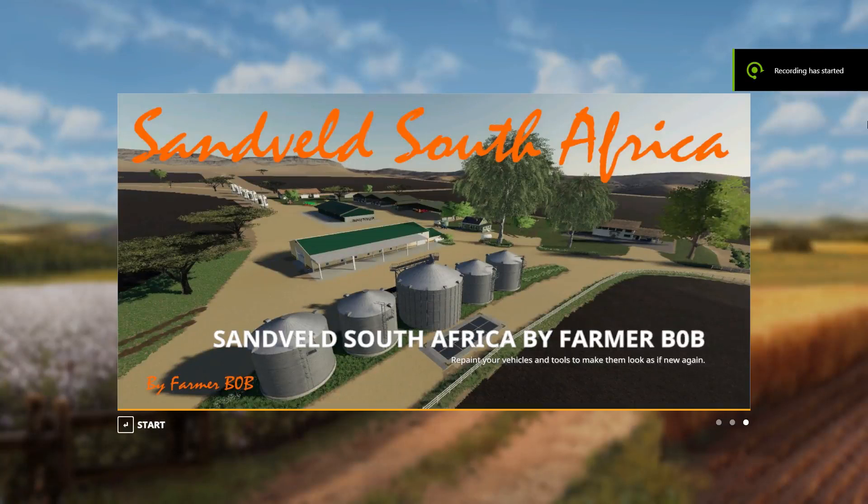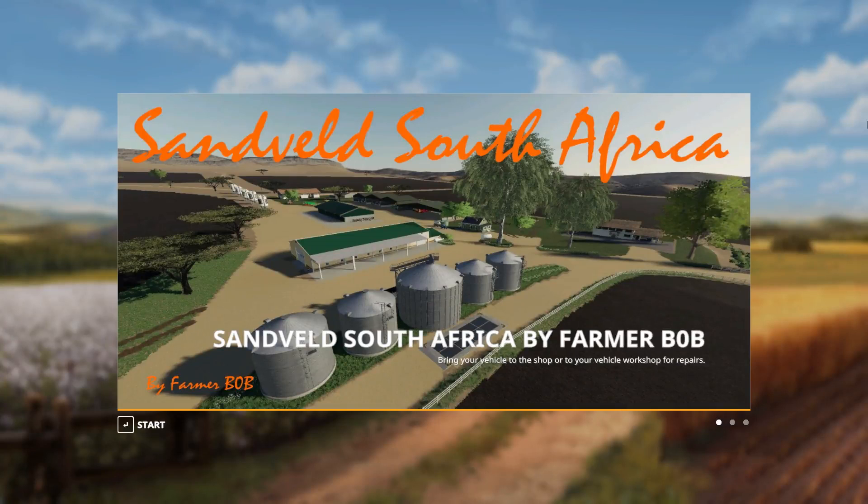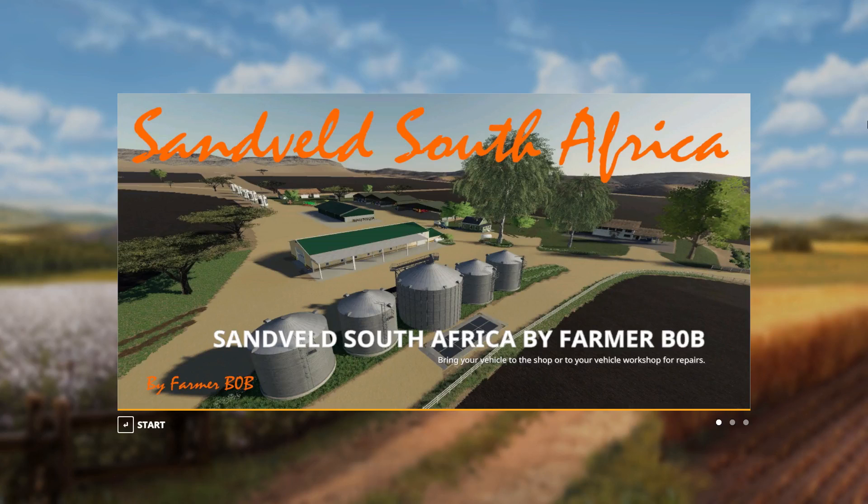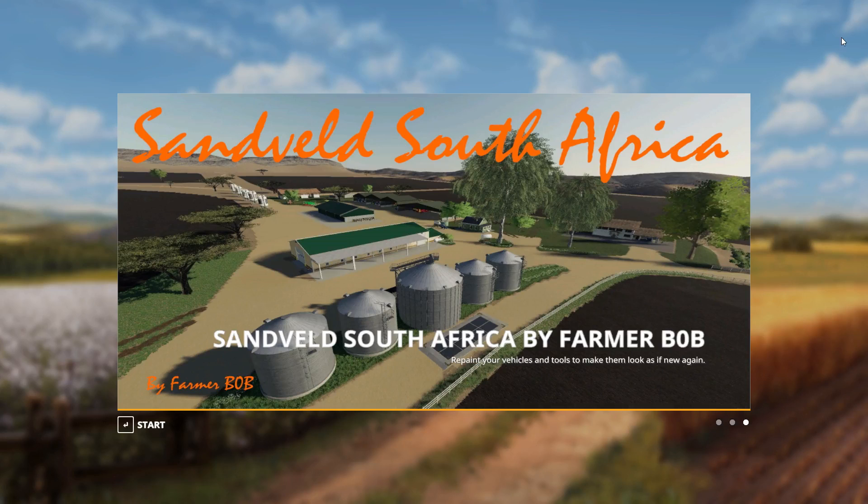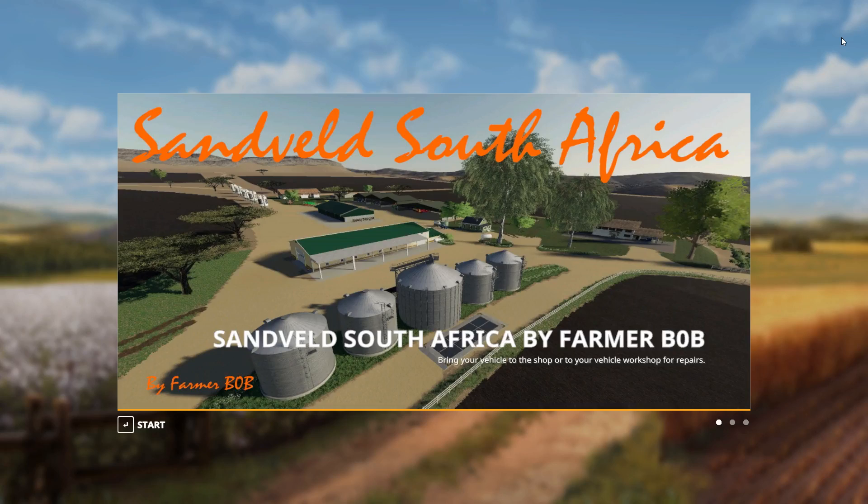Hi there everybody, this is Farmer Bob and welcome back to my channel. If you haven't subscribed yet, please consider doing that—it really helps the channel out. This is another update on Sunfeld South Africa, my latest map that I've made. This time around we're going to quickly show you what I've done.